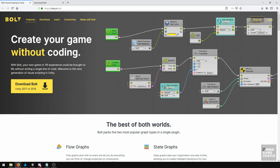In this course, the first thing we're going to do is install Bolt. Next we're going to cover Bolt's UI, then we're going to organize the layout so it's easier to use Bolt on a single screen.